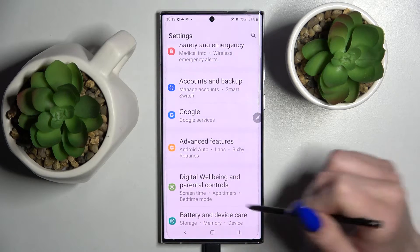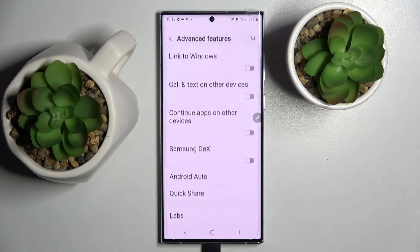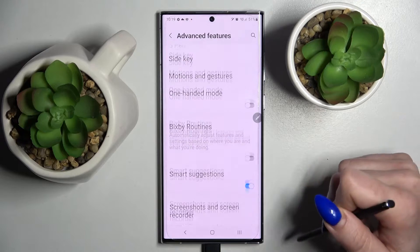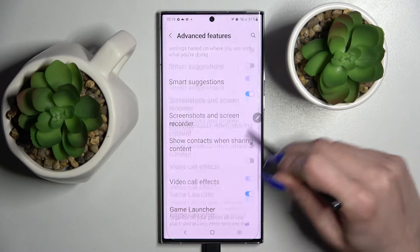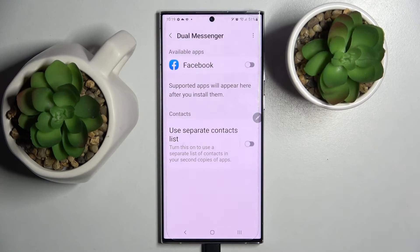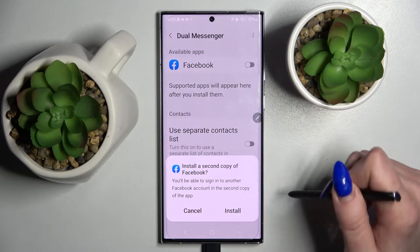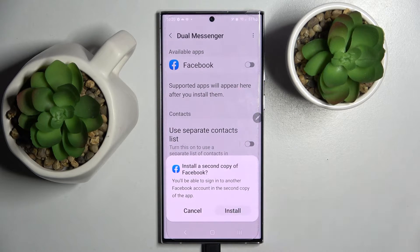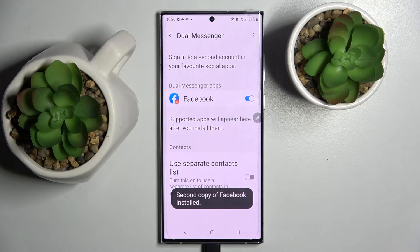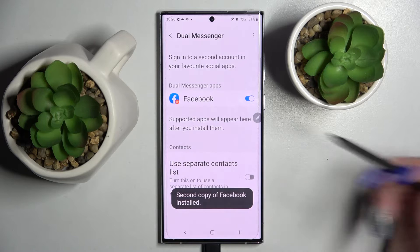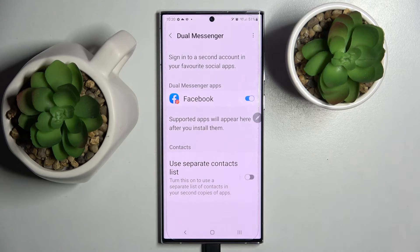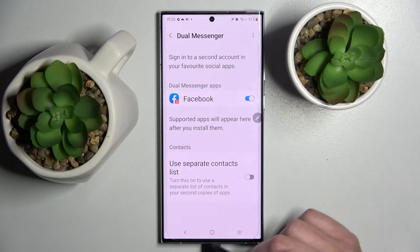First of all, go into Settings. Now tap on Advanced Features, scroll all the way down and click on Dual Messenger. Now click on the toggle next to one of your apps that you wish to clone — in my case Facebook — and select Install. Then you need to wait a bit, and you can also click on the version next to your separate contact list if you wish to enable or disable this feature.